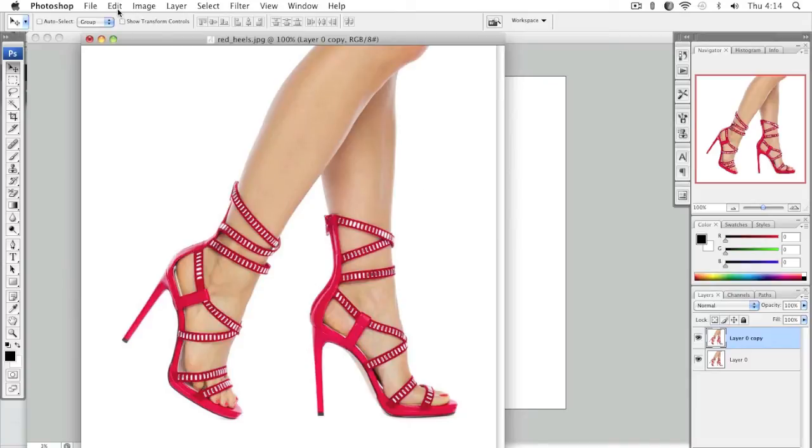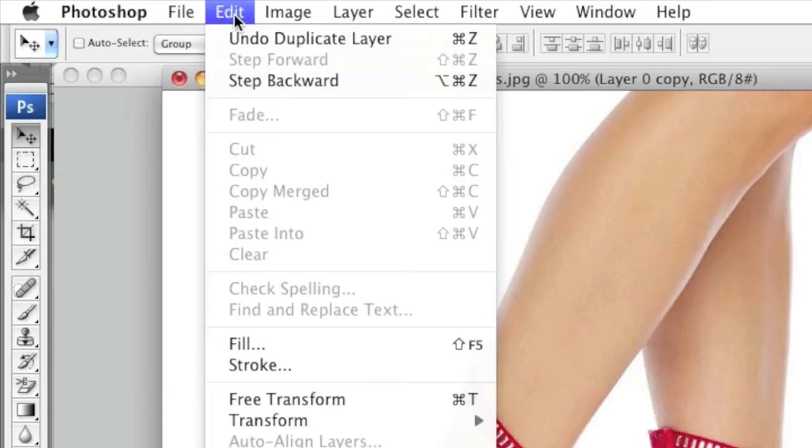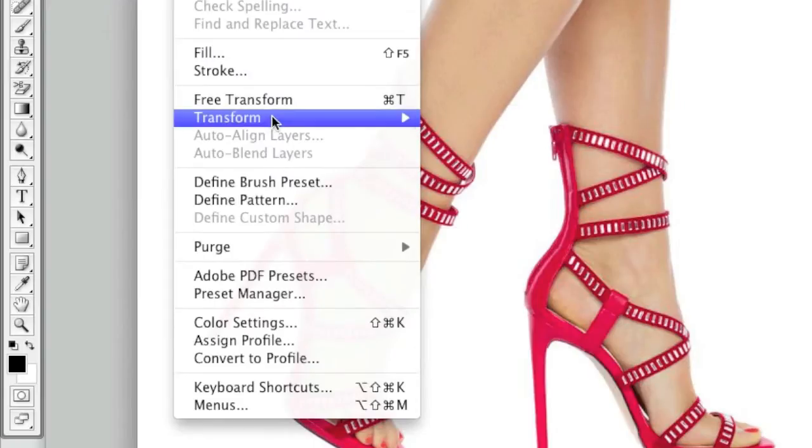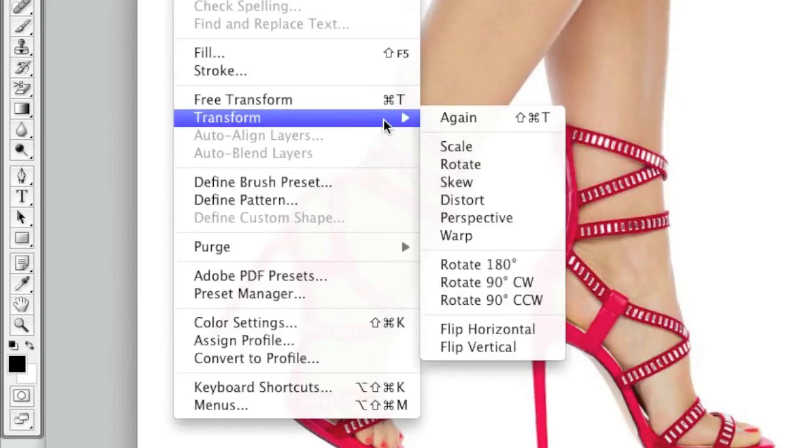Now, simply go to Edit, Transform, and then left click on Flip Vertical.